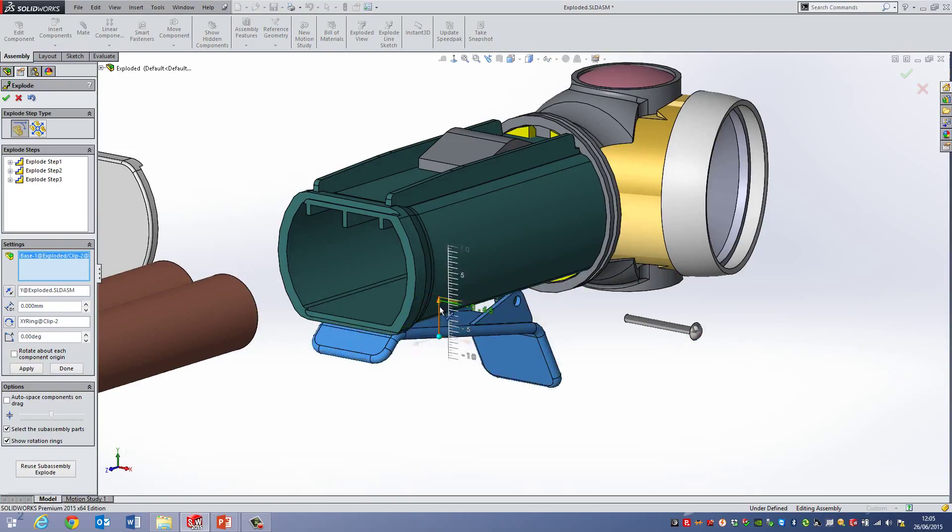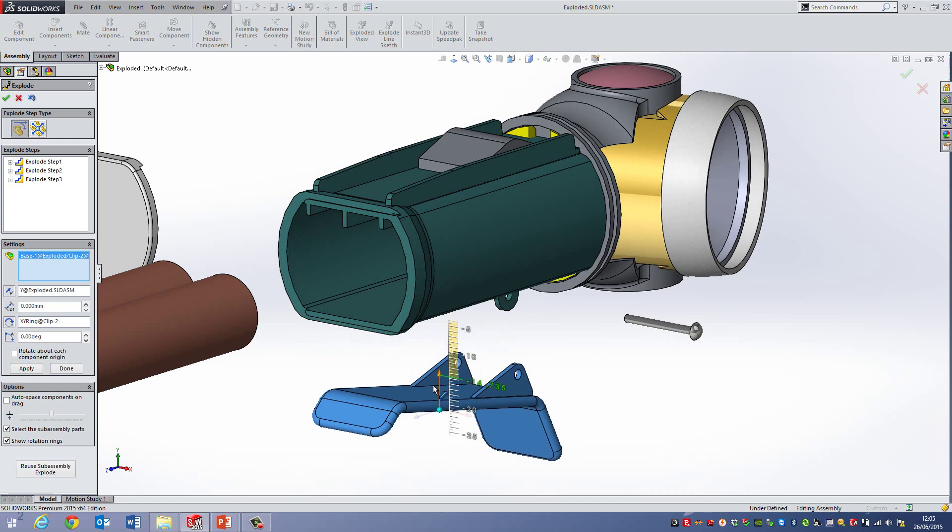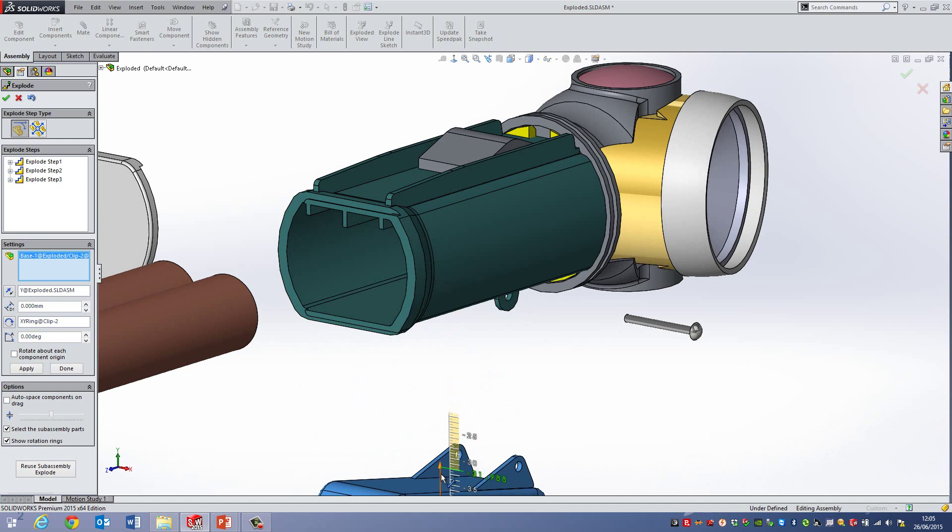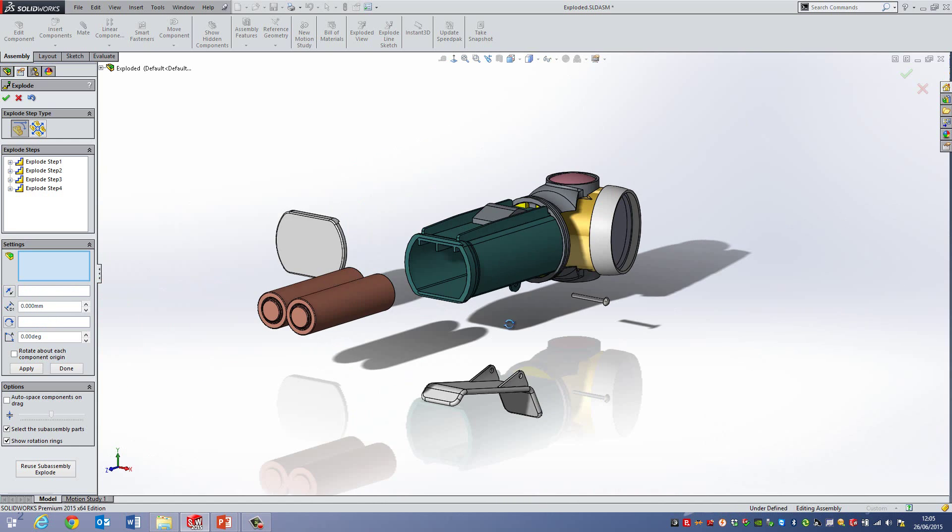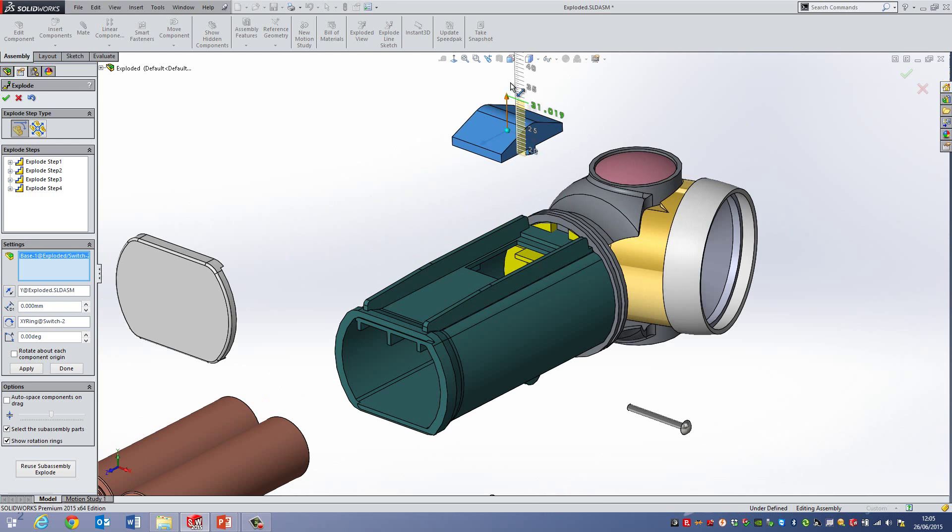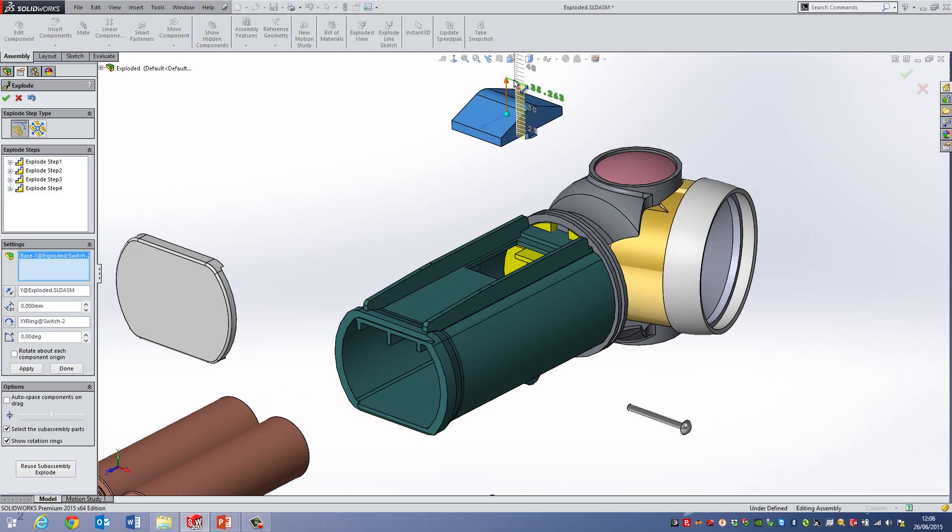I'll take this view here and then go downwards. Let's go to about 35 on that. And then maybe I'll do the clip here and I'll push that one up. Let's go to about 35 on that also.